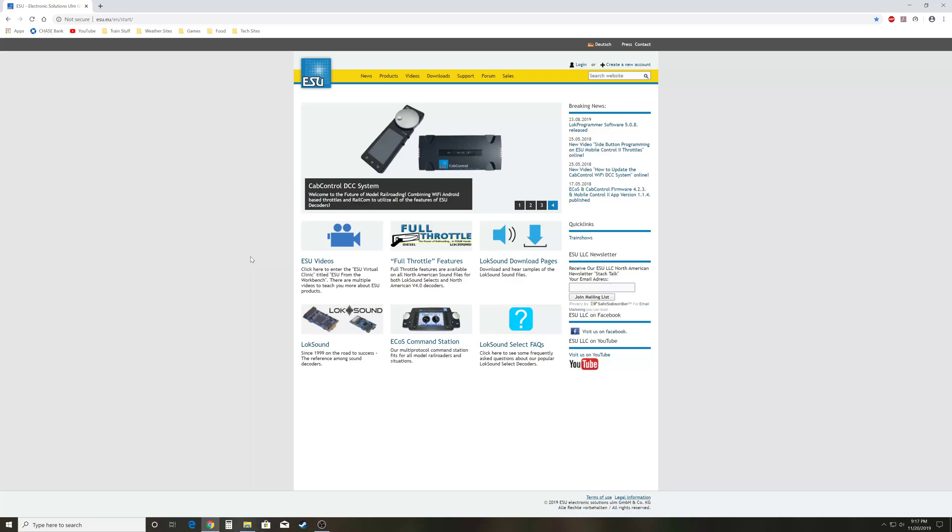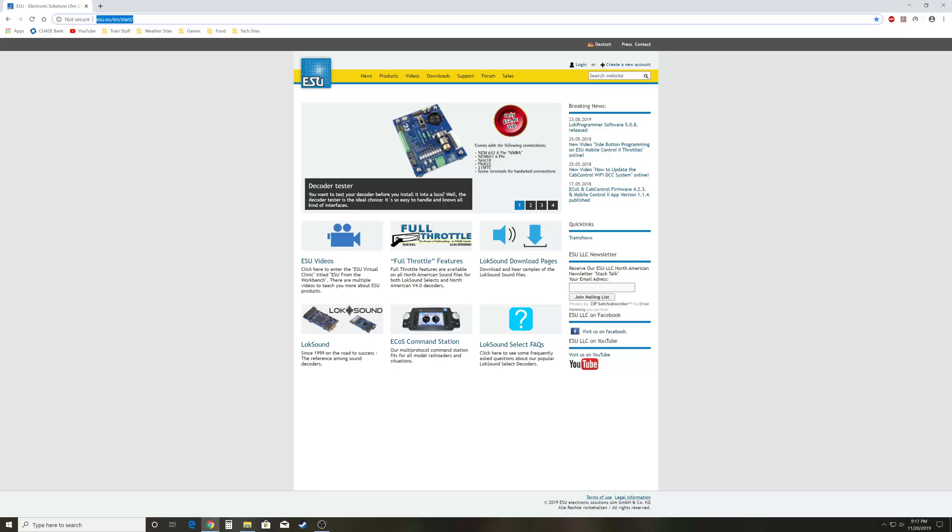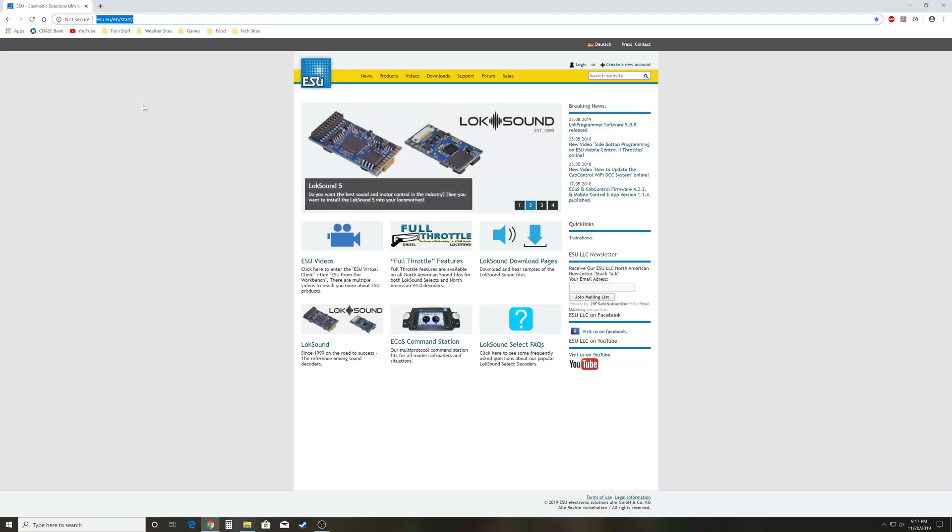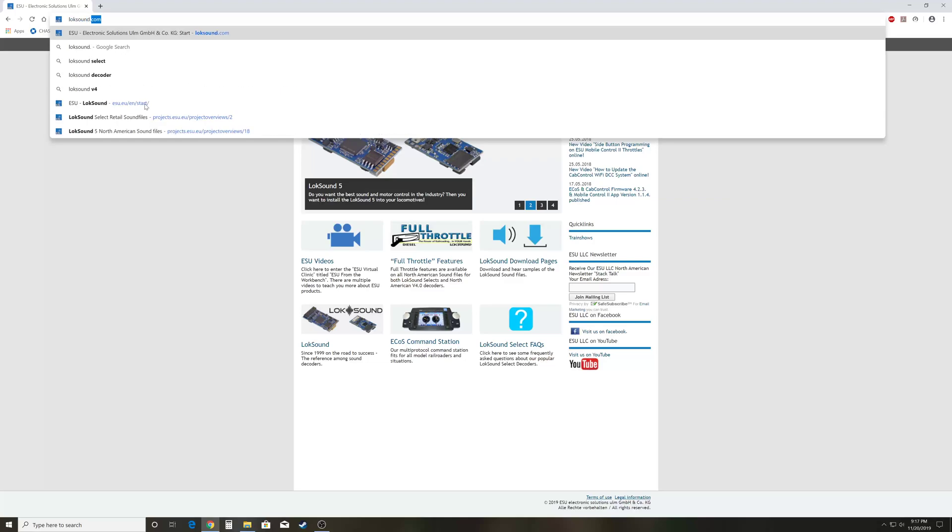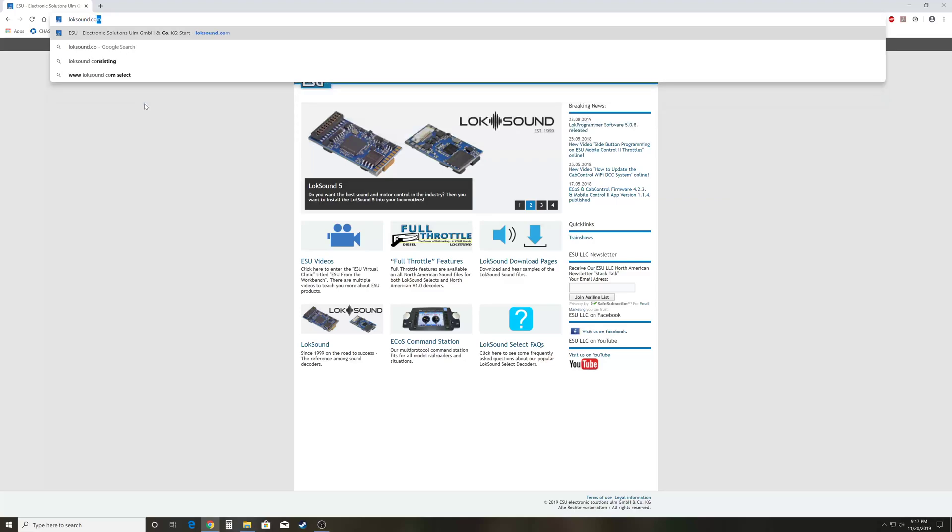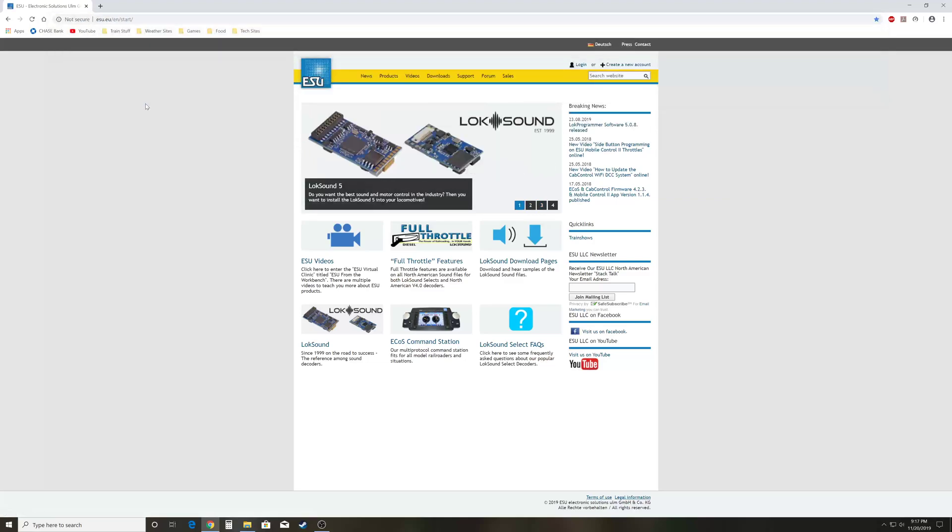So moving on here, we'll start by navigating to the ESU website. You can do that by typing in this URL up here: esu.eu/en/start, or you can just type in loksound.com and it takes you to the exact same place.